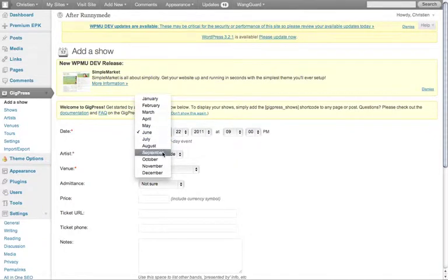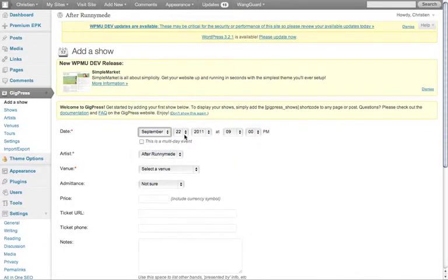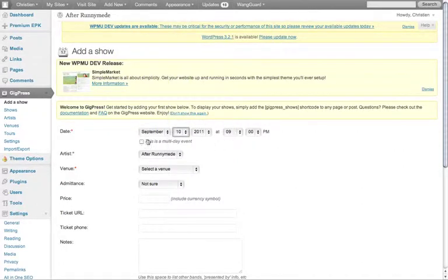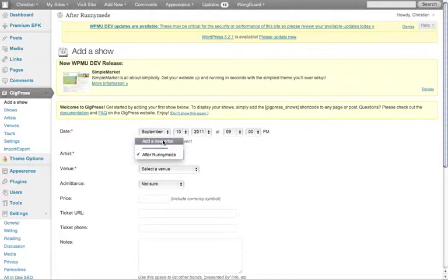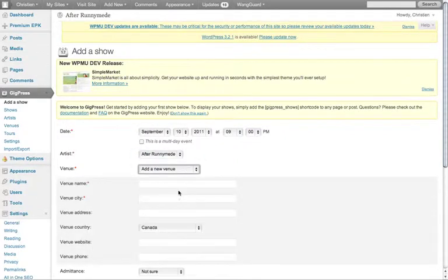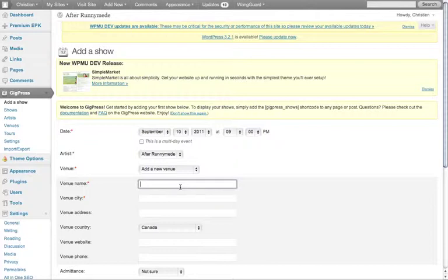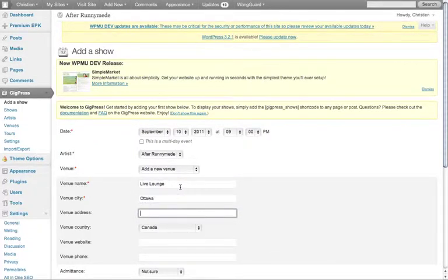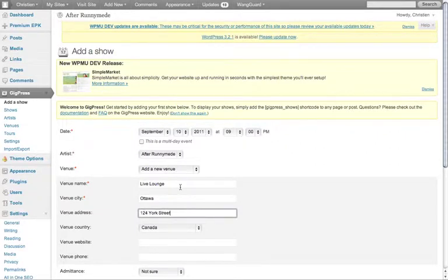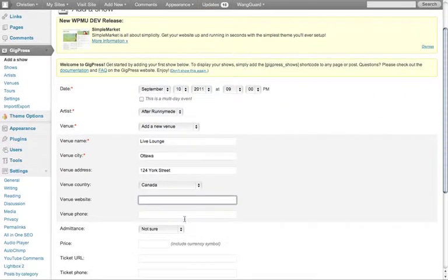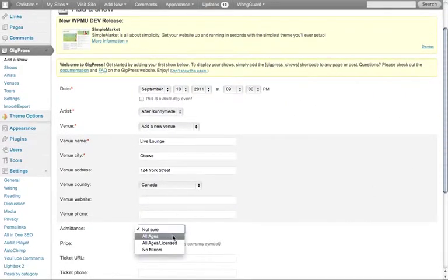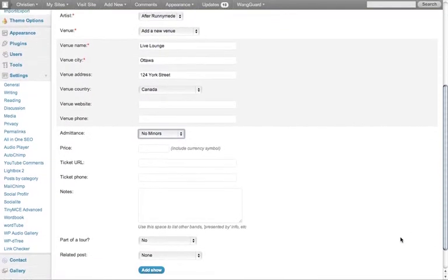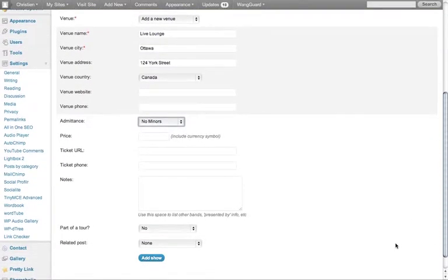So you just fill in the details, it's pretty straightforward. 11:00 PM. This may be blank for you, so just add new artist. Venue, likewise, I'm going to add a new venue so it just flies out like that. Live Lounge, Ottawa, venue address 124 York Street, country, website, venue phone if applicable, admittance no minors, and the rest.